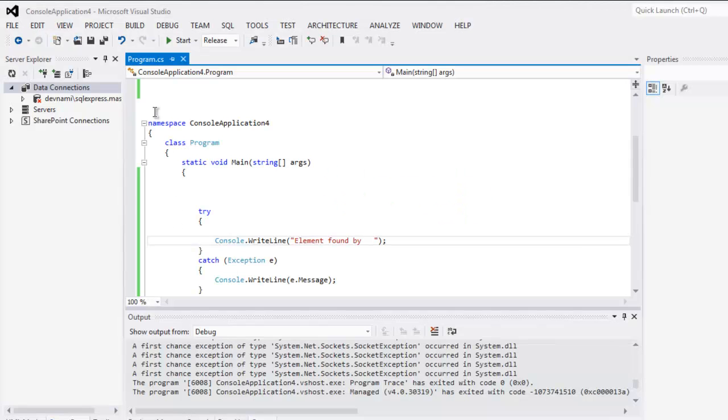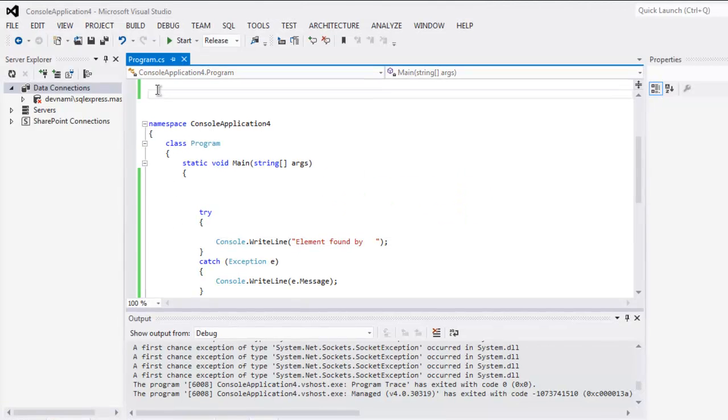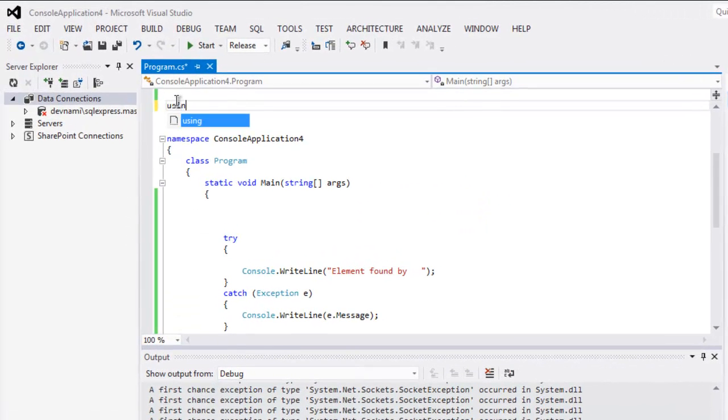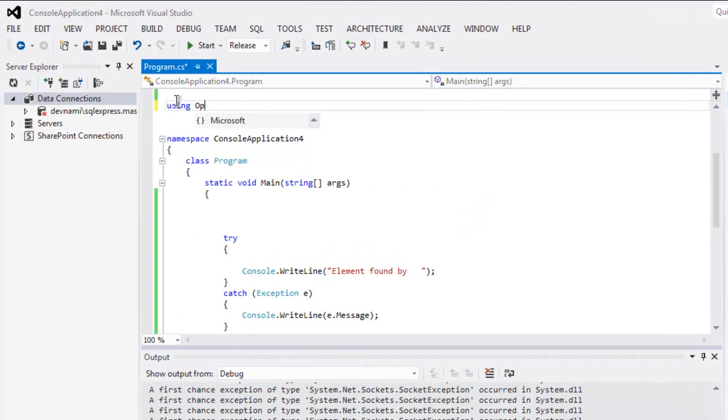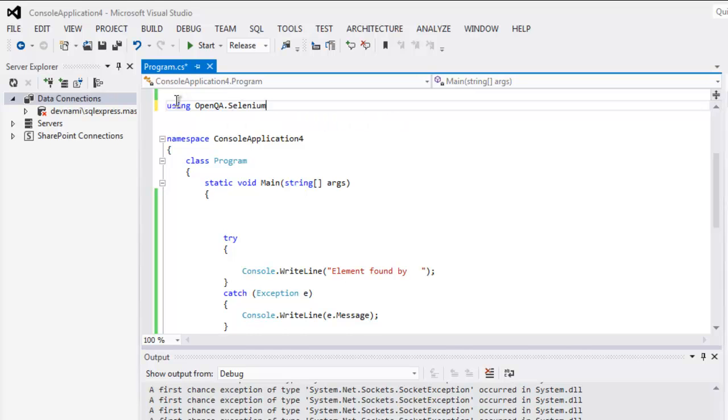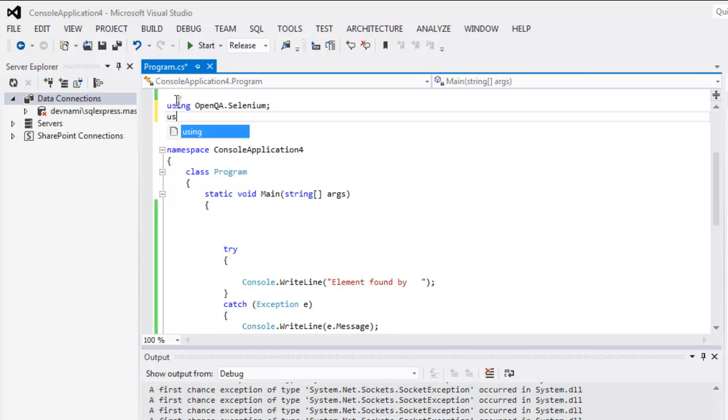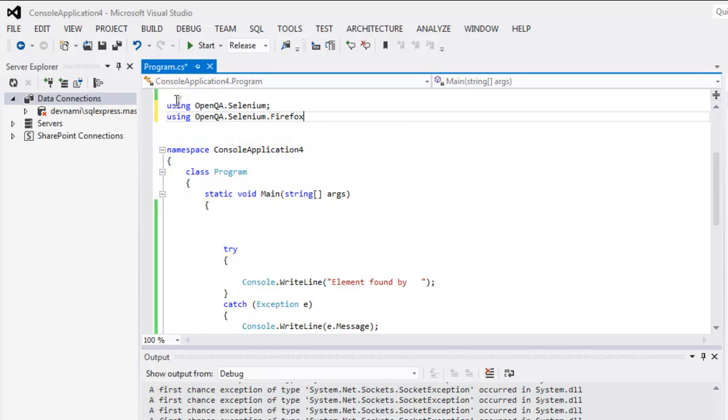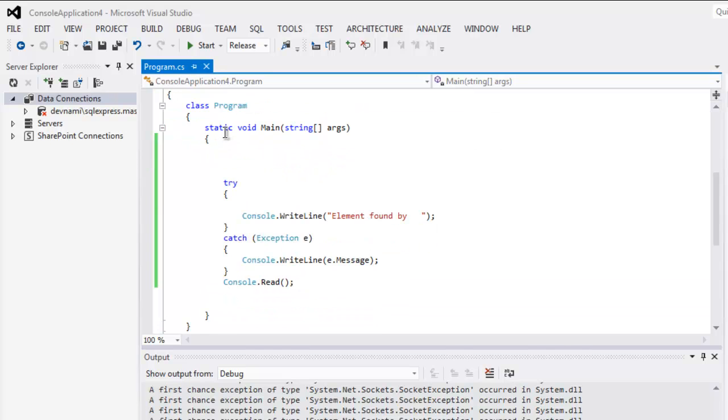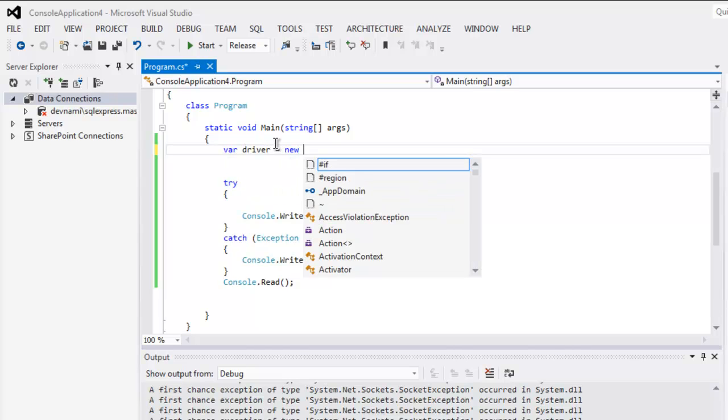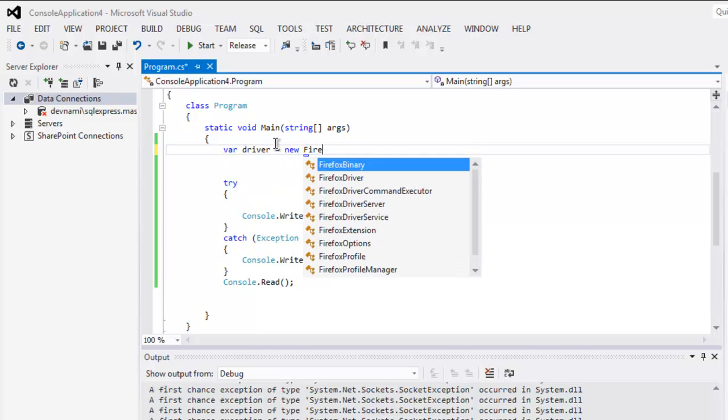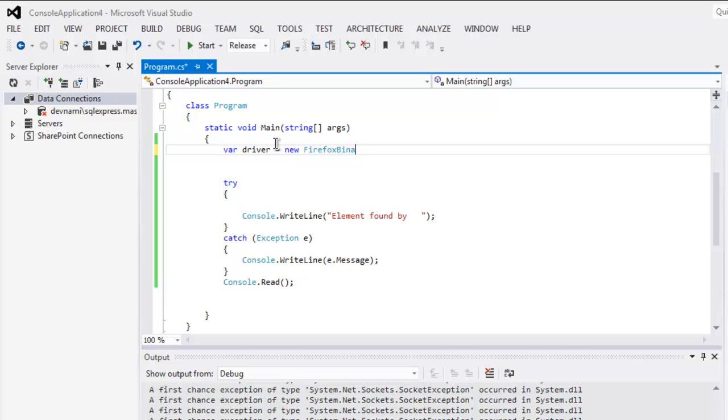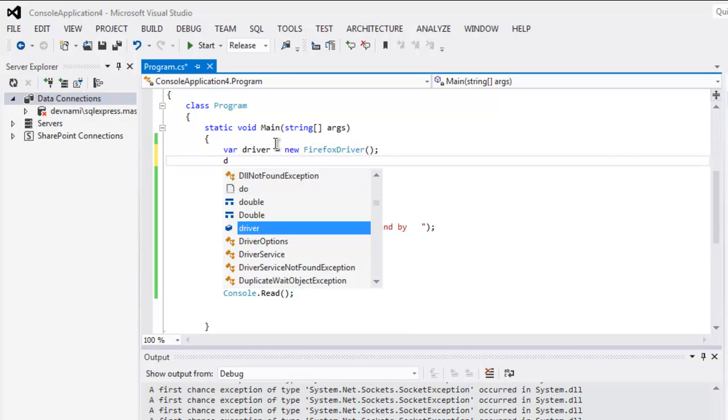So first thing to do: using OpenQA.Selenium and then using OpenQA.Selenium.Firefox. Once you call these two classes, you can create driver variables and call for a new instance of FirefoxDriver.